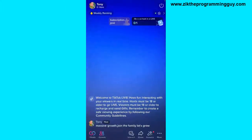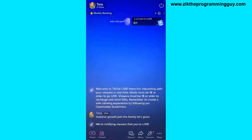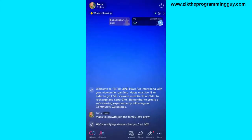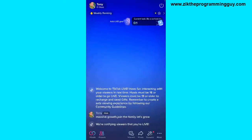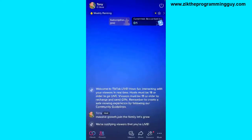The moderator cannot pin the host's own comment, and the moderator cannot pin their own comment either. But they can pin any comment from a random user who joins the live. All the moderator has to do is click on the comment, and they'll get the pinned comment option to pin it on the TikTok live. It's that easy.